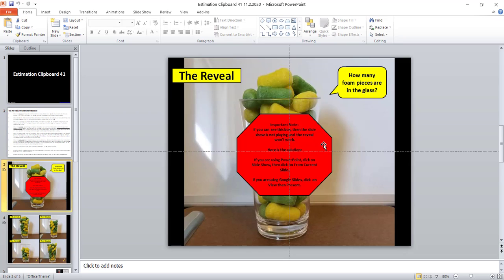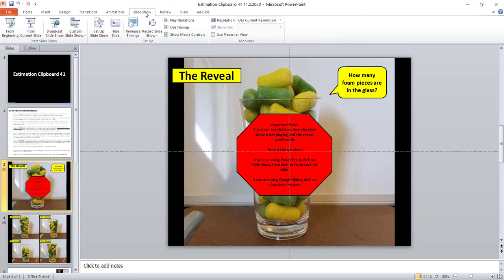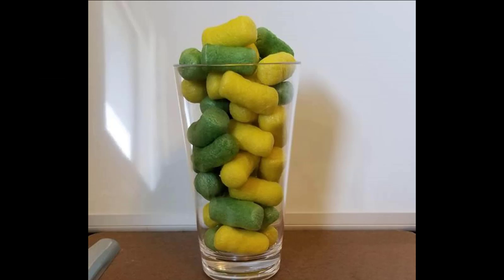Right away you're going to notice this red octagon that says if you can see it then the slideshow is not playing and then there are tips on what to do in that case. In order to make this work you need to go to slideshow and then view from the current slide and as soon as you do that the red octagon will disappear and it has begun.